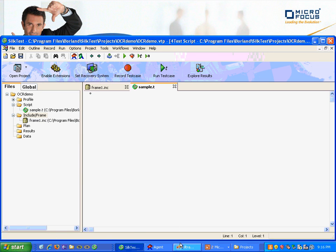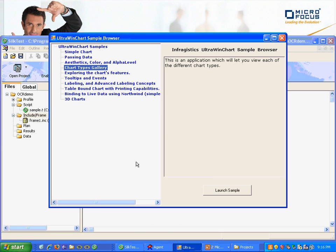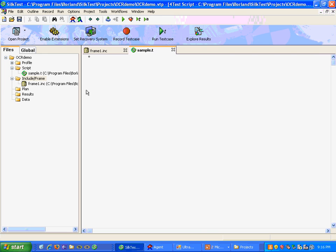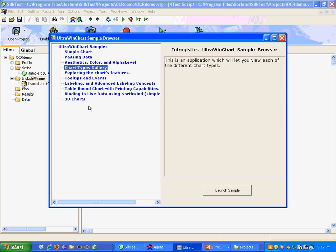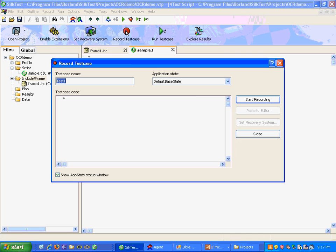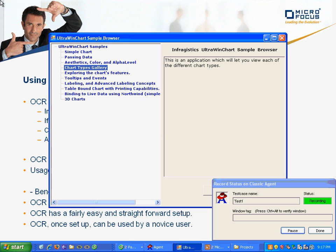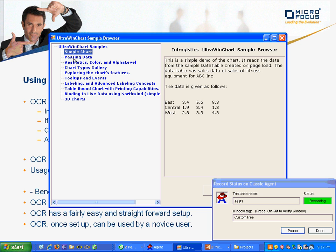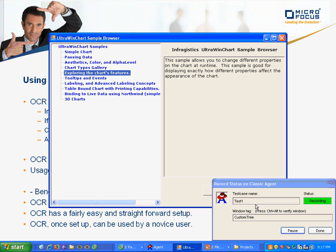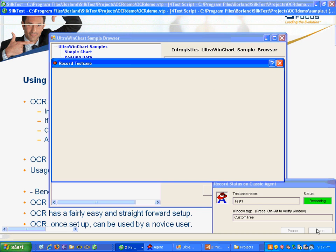Here is the application that I plan to record against. We'll go ahead and interact with this tree, and I'll just click into the tree. What Silktest will record are coordinate clicks, and we'll paste those to the editor.